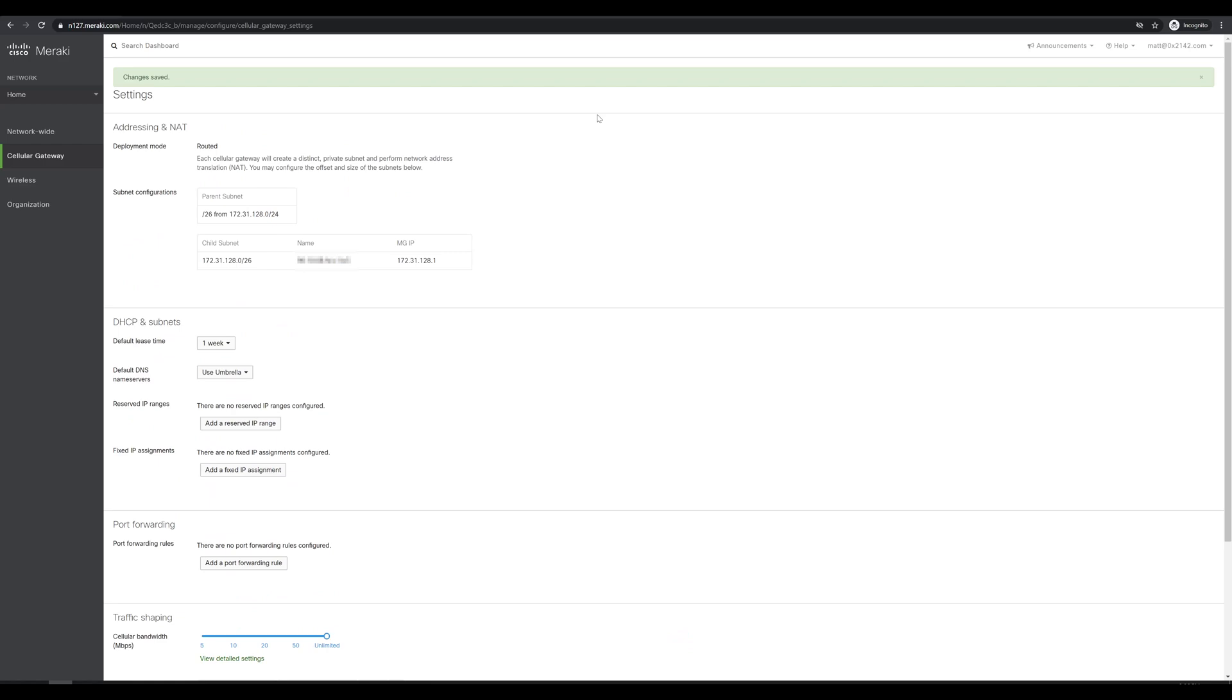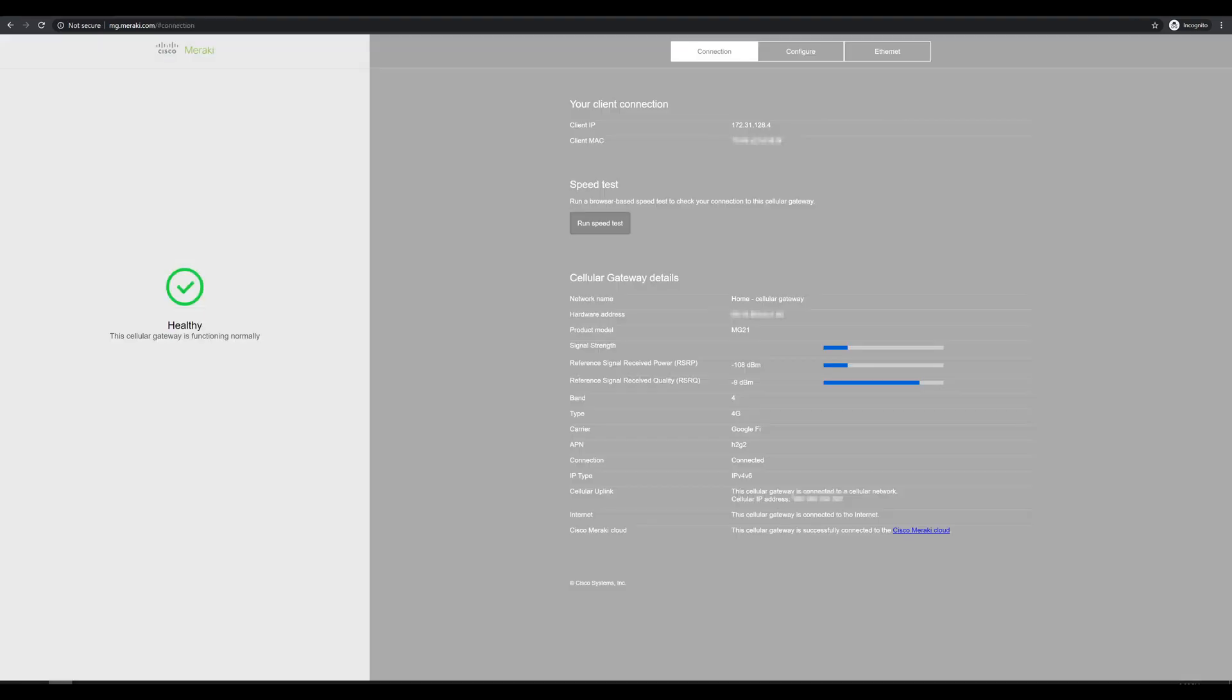Now that we've configured all of our settings for the MG, let's go back to the actual local management page and see if it's connected yet. Sure enough, it looks like the cell gateway just needed a bit of time to work out its connectivity to the Cisco Meraki cloud. You see on the left side it says the cell gateway is healthy. On the right side, you see that the cell gateway details show the network name of the network that I have configured in the dashboard. So we should be pretty confident that it's already checked in and has pulled its configuration.